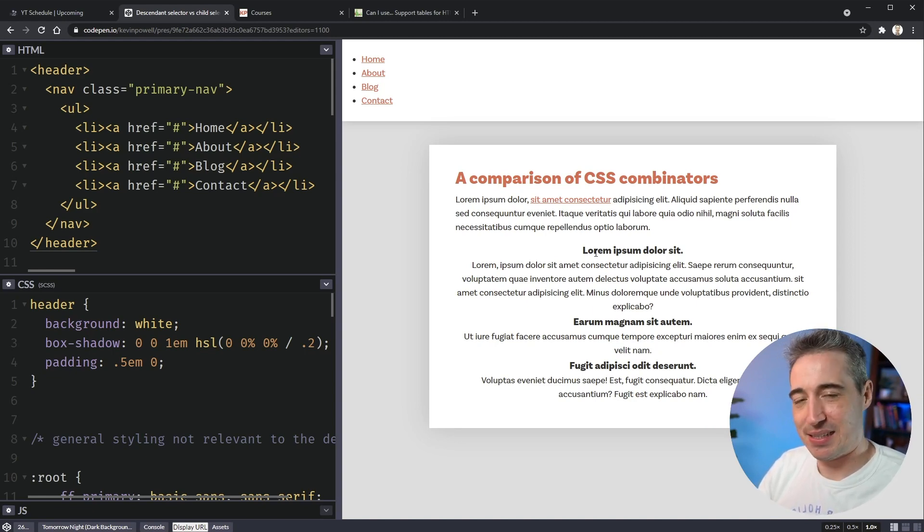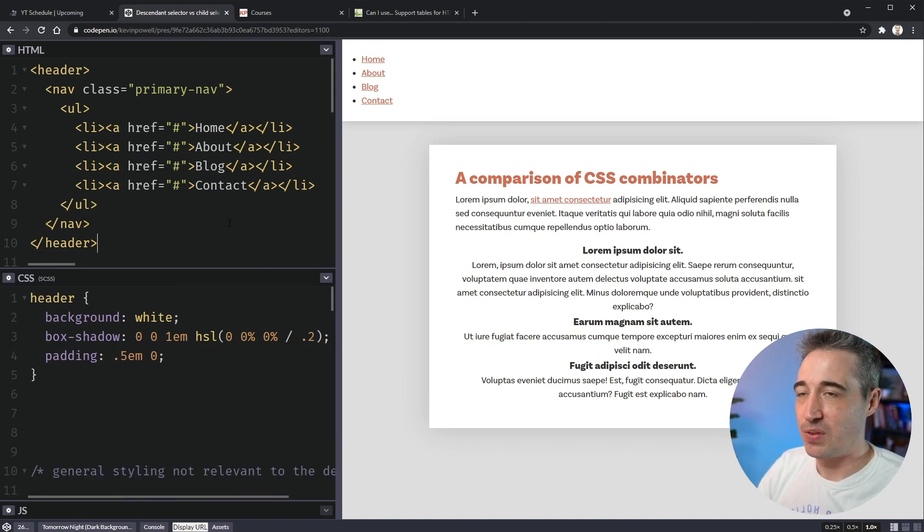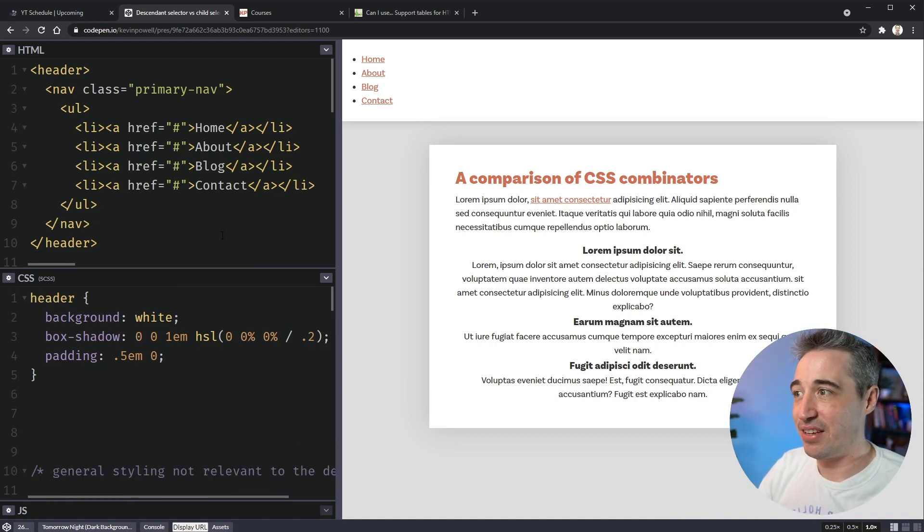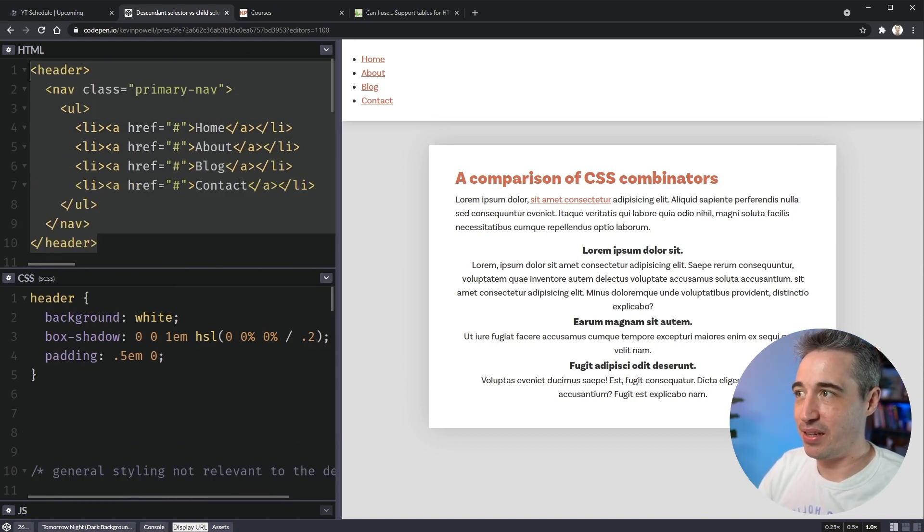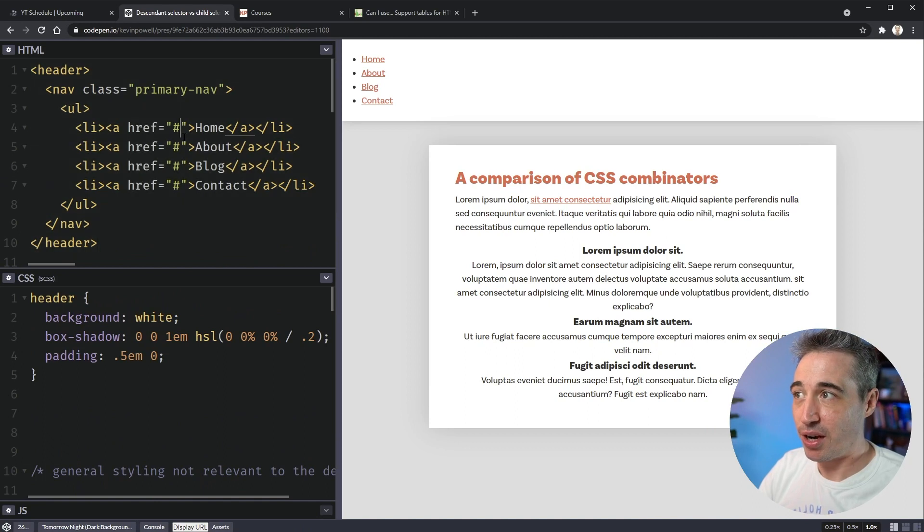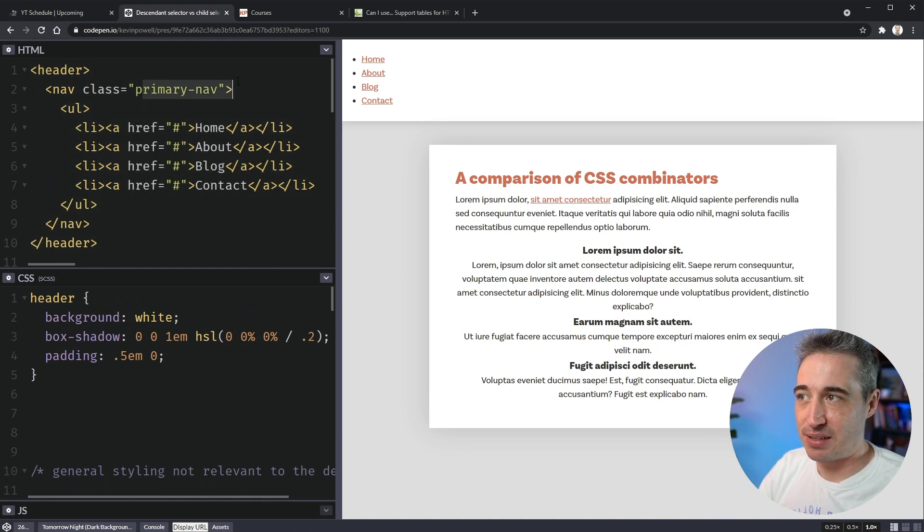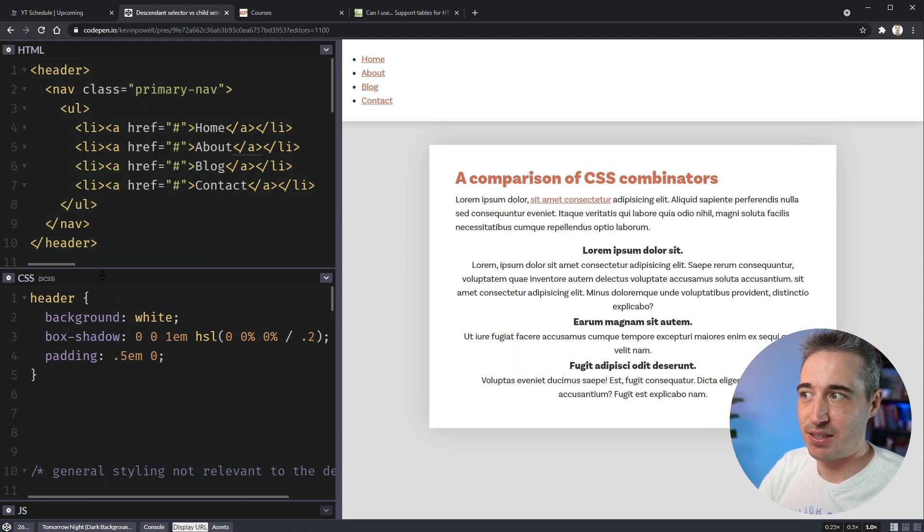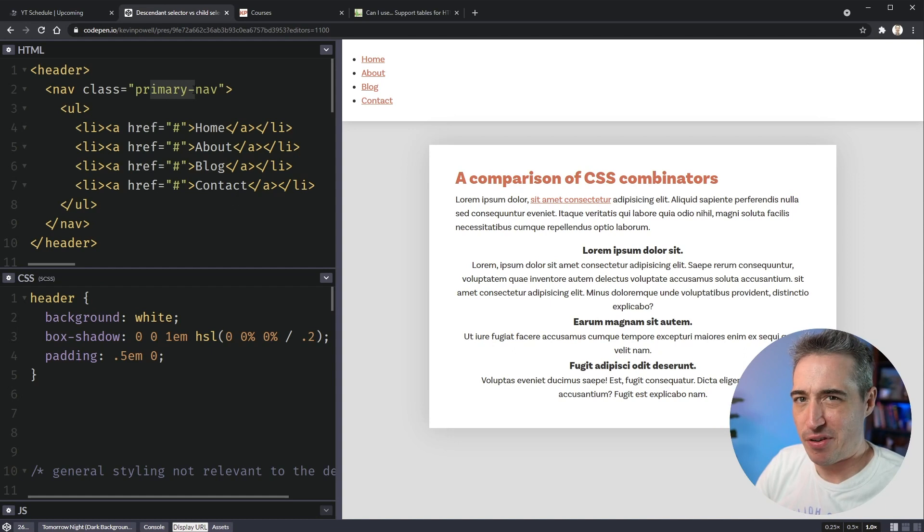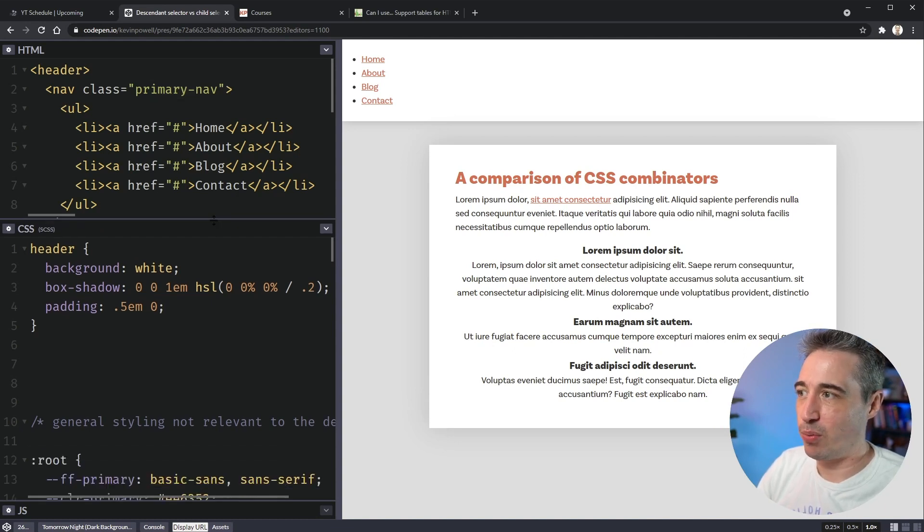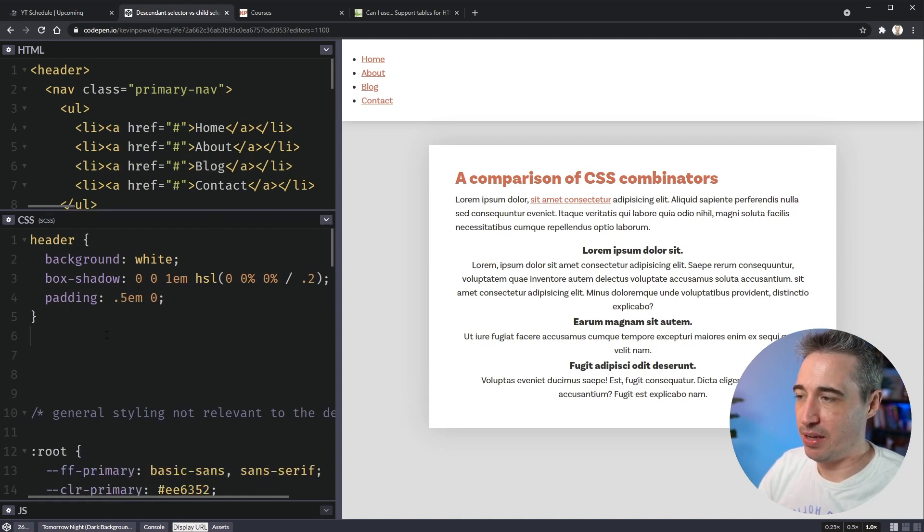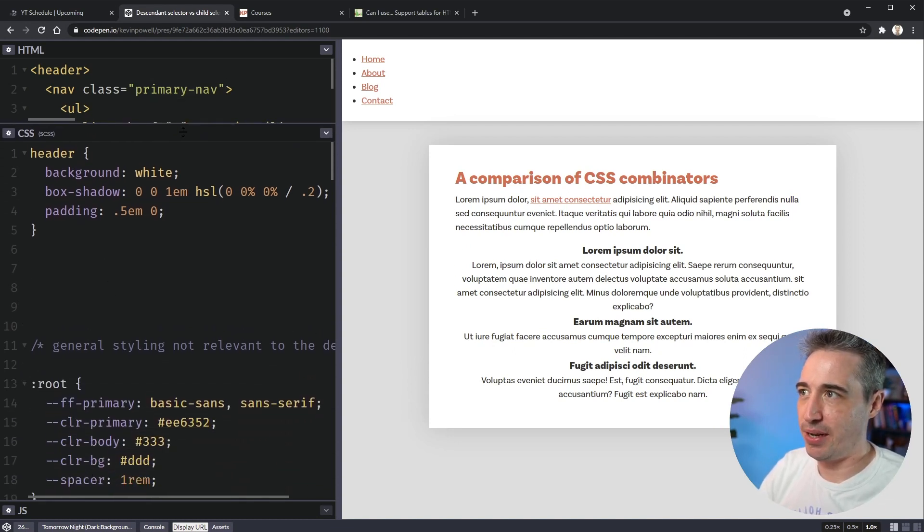And I'm going to say selector sometimes when it's a combinator, just how I'm used to talking. So a lot of the time we have a navigation, it looks something like this in our markup and you might have a class here. Maybe everything here has a class on it, but I think just having a primary nav on here is probably enough.